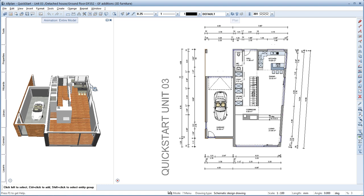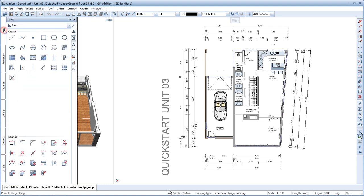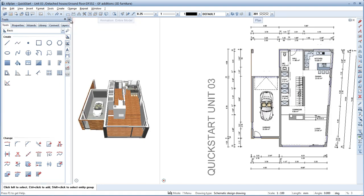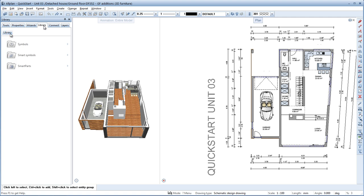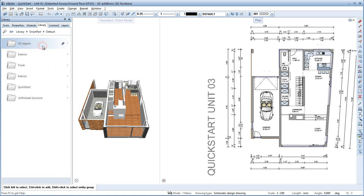For this unit, we'll disable the Auto Hide option for the pallets. Allplan provides a huge collection of different smart parts in the library. For Quick Start, we have prepared a small selection. You can find it under Smart Part, Default, Quick Start.